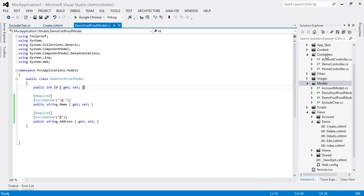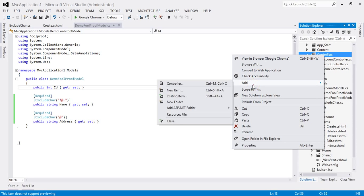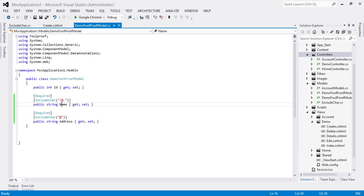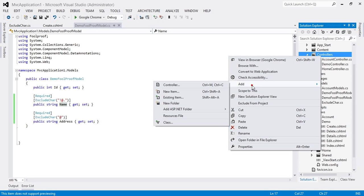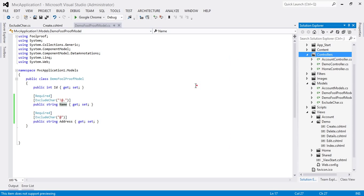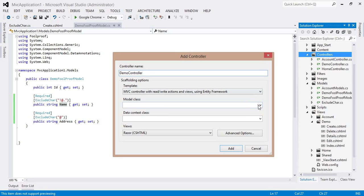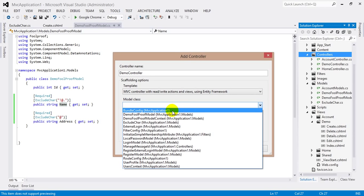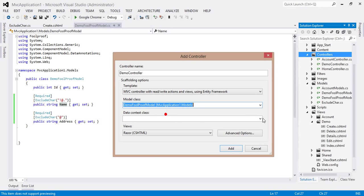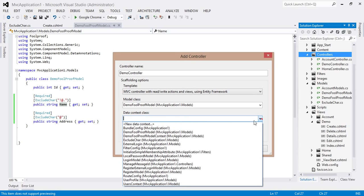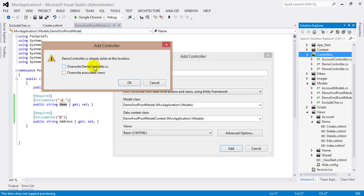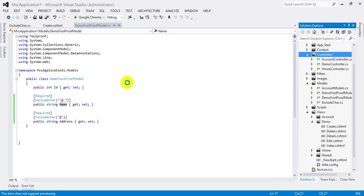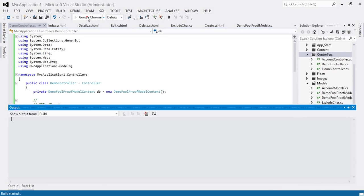And update the controller because we made changes in the property and all the views are still in old with folder model. So add the controller here with the name demo, and model class is this, and context is this. Override all the existing views and run the application.